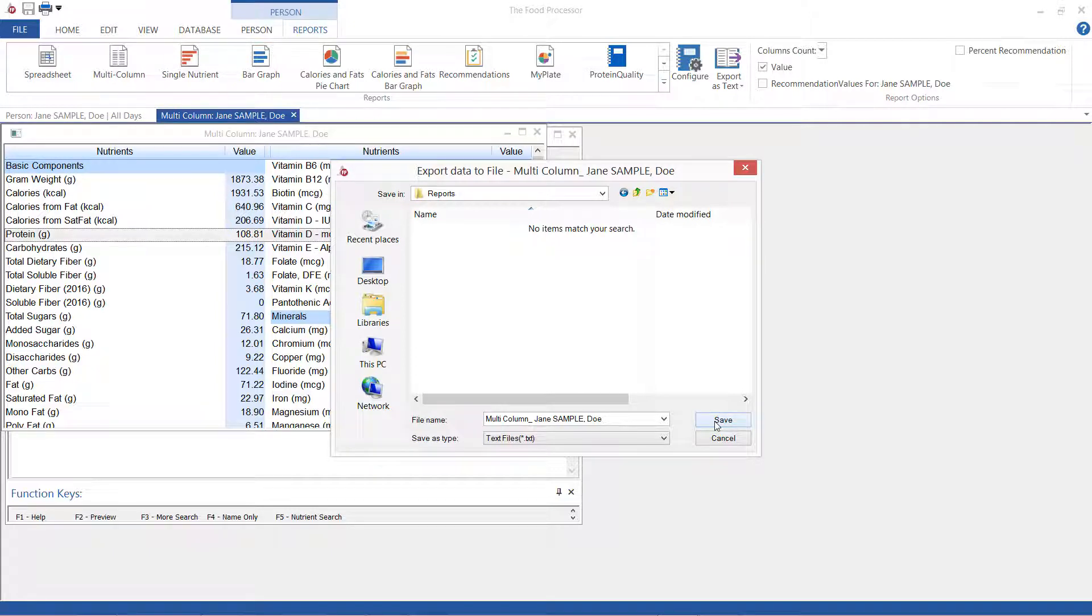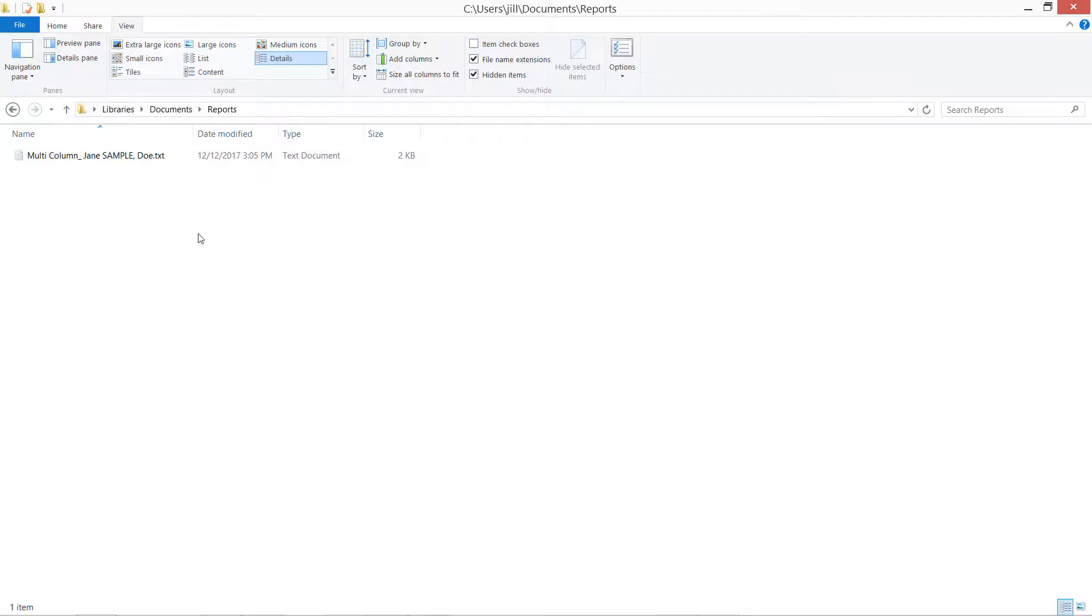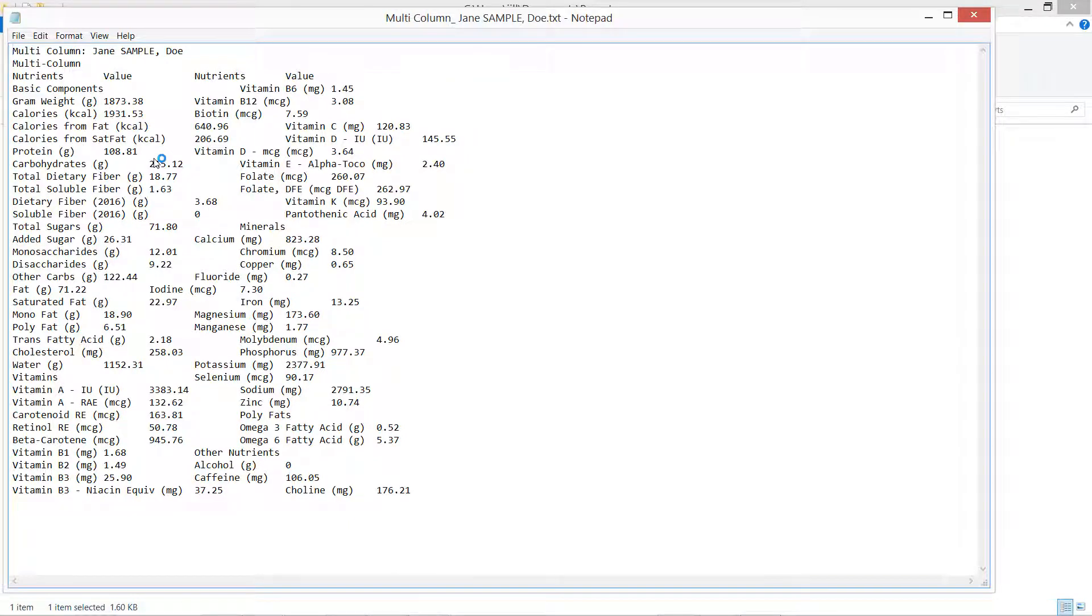Now I want to show you what this looks like in text form so I'm going to double-click the exported text file to open it. Looks a little different from the graphic report but the information is the same. So what we're seeing here is a tab delimited text file which allows the information to be put to use in a variety of formats including Microsoft Excel.